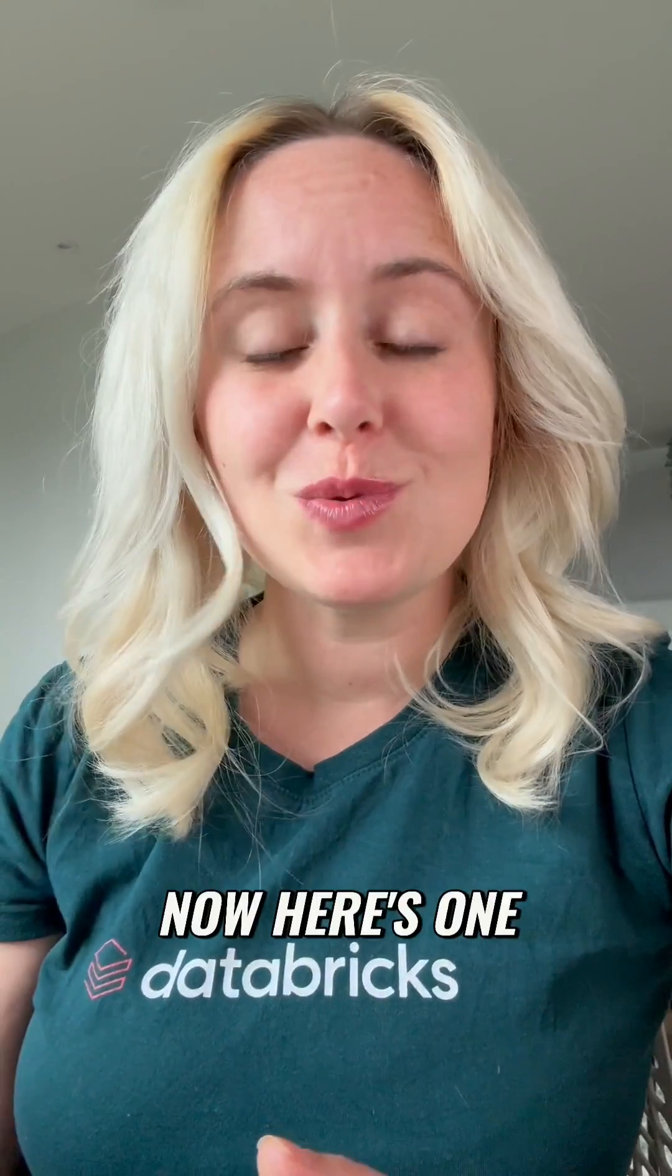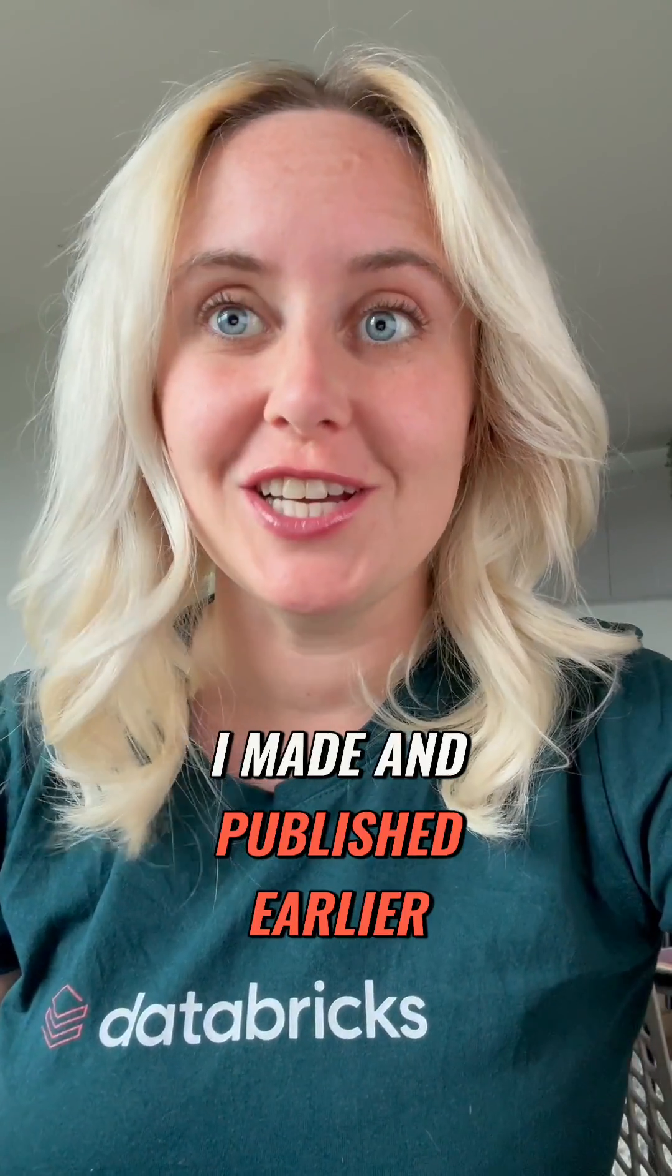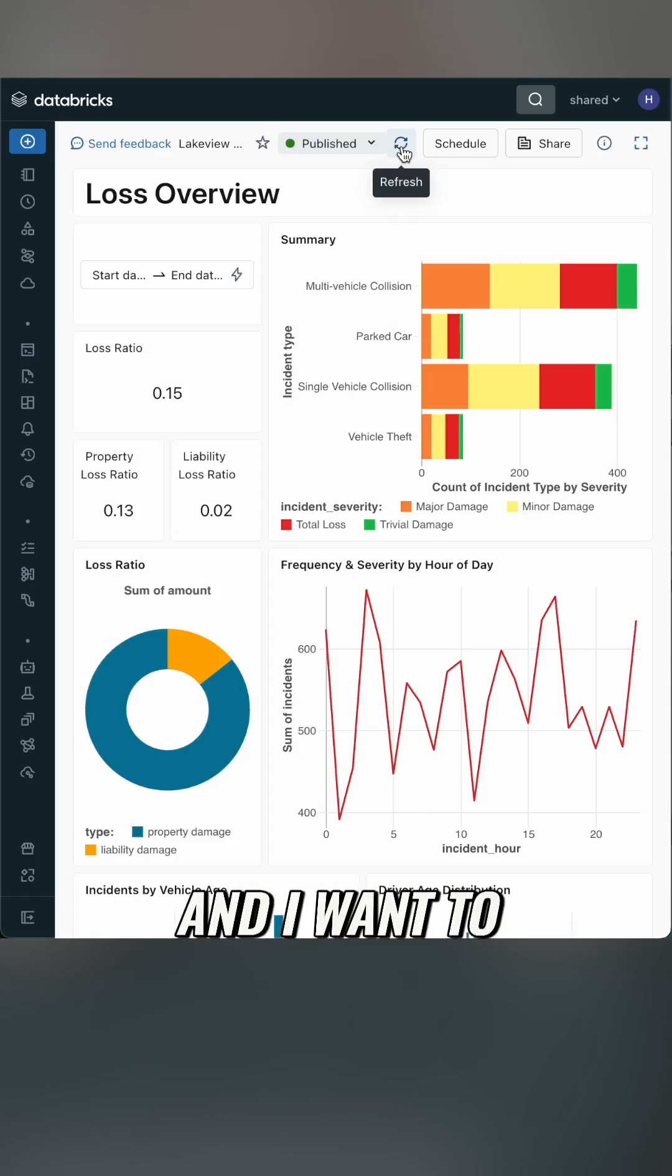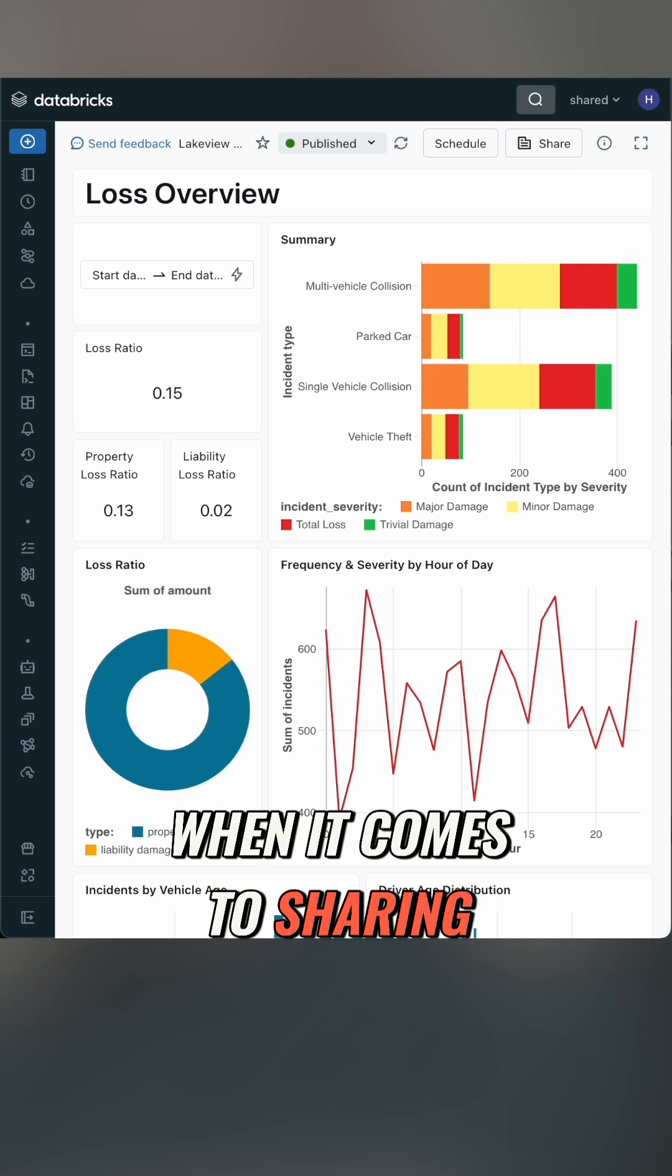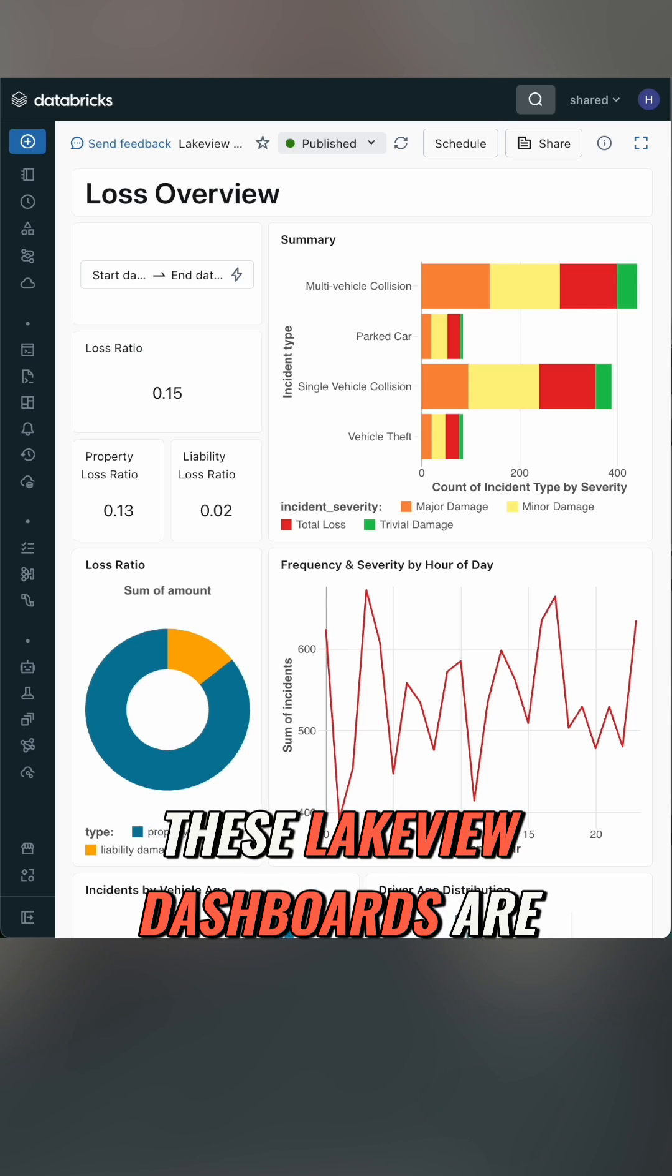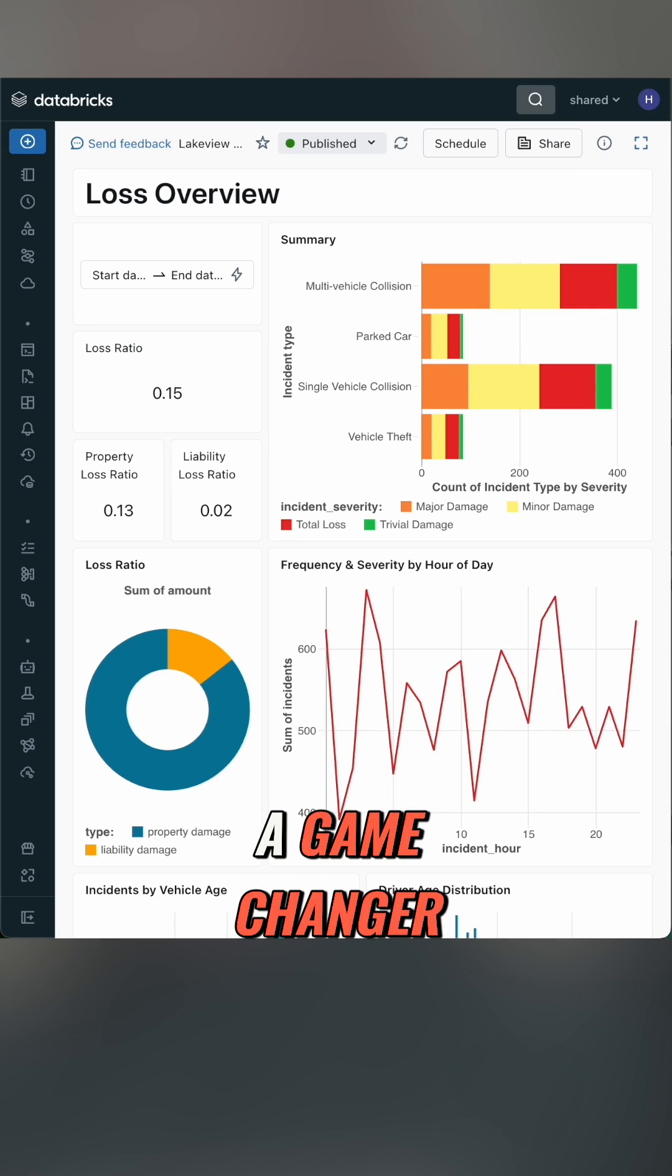Now here's one I made and published earlier which looks much better and I want to show off my work. When it comes to sharing, these Lakeview dashboards are a game changer.